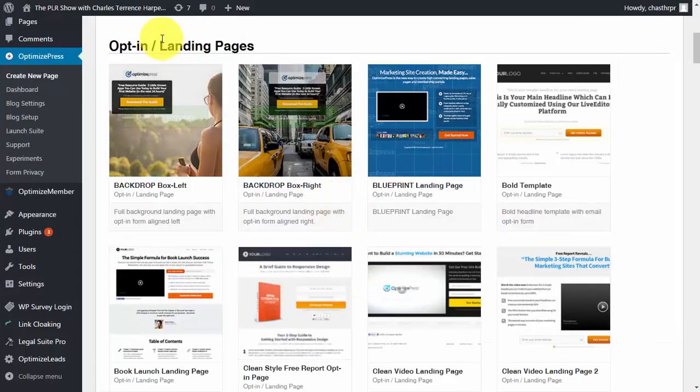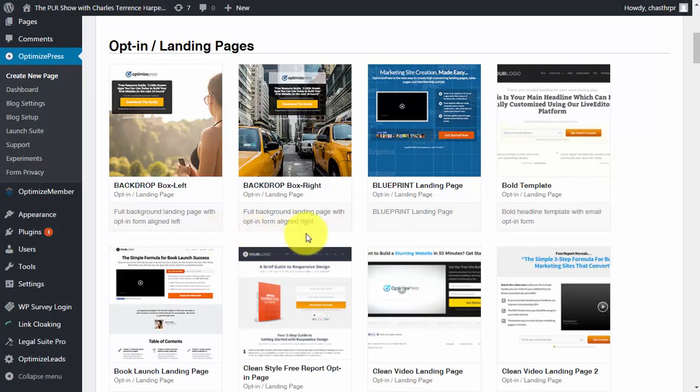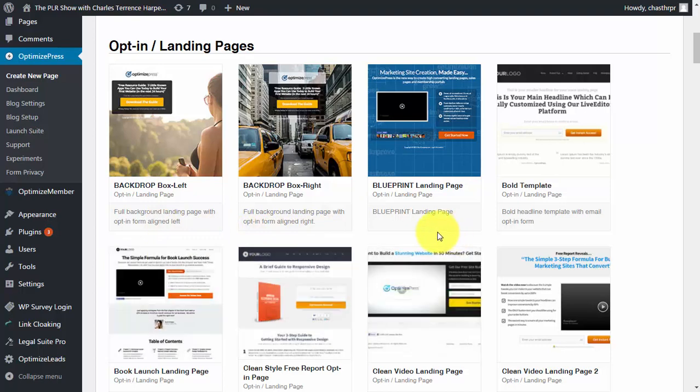And so throughout the course we're going to be using some of the basic page building functions in OptimizePress. Although you can use any page building system you want, we're not going to use any premium systems. And in some cases you'll be able to find better templates in the system you're already using.